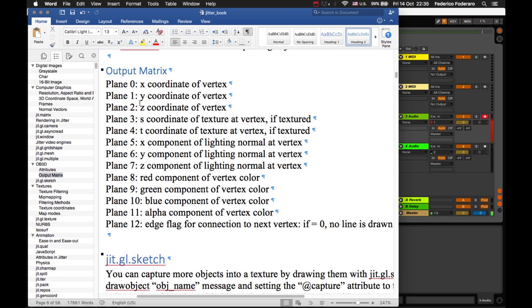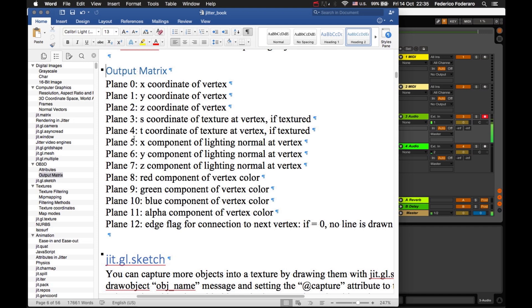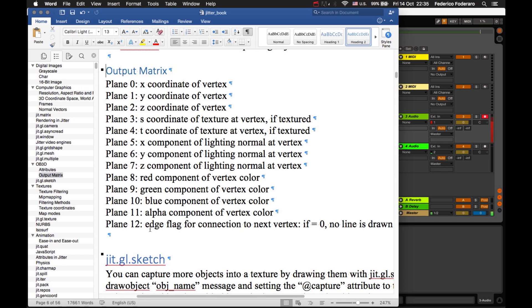The first three planes are the X, Y, Z coordinates of the vertices. Planes 3 and 4 are the texture coordinates X and Y. Planes 5, 6, and 7 are the normal coordinates. Planes 8, 9, 10, and 11 are the color, and plane 12 is the edge flag array.